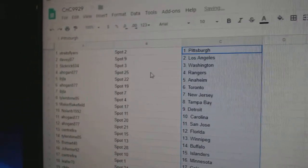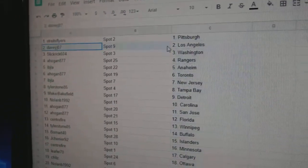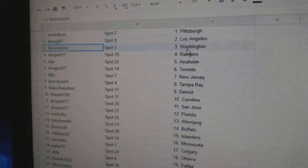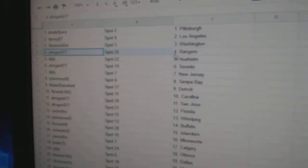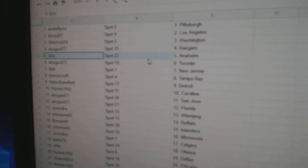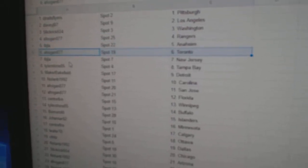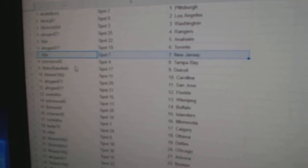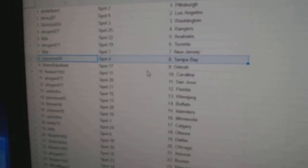Strites, Flyers, that's Pittsburgh. Davey J, LA. Slick Rick, Washington. A Hogan, Rangers. IBJ, Anaheim. A Hogan, Toronto. IBJ, New Jersey.